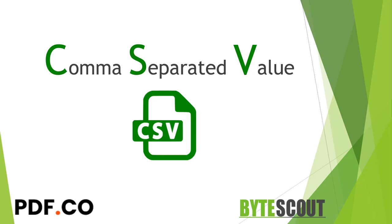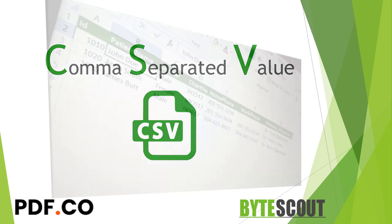A CSV or comma separated value is a file format which is one of the common ways of storing records in a portable and simple format. It looks a lot like a plain text file which holds data in table format.